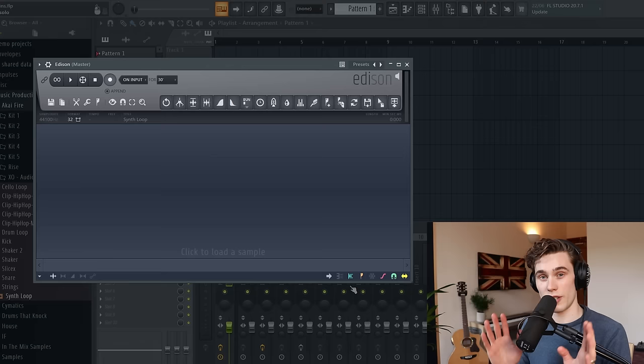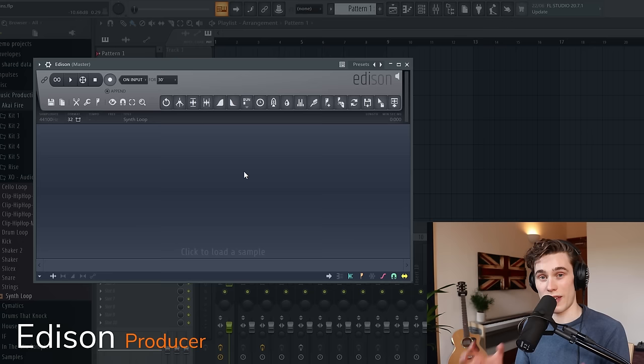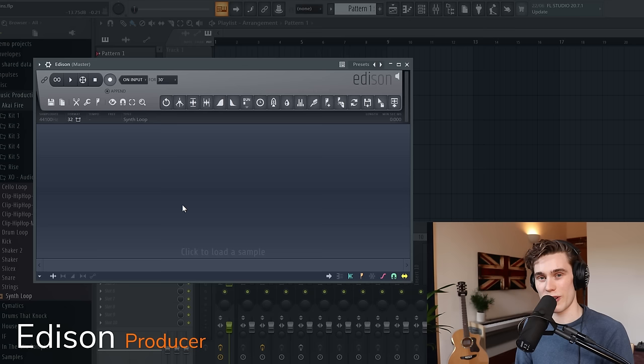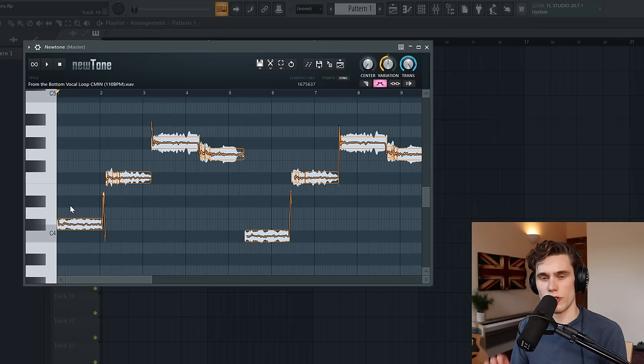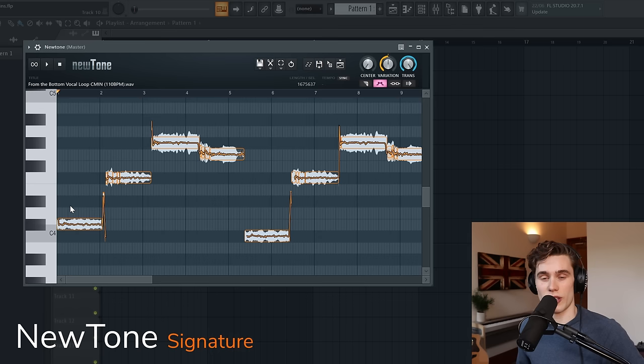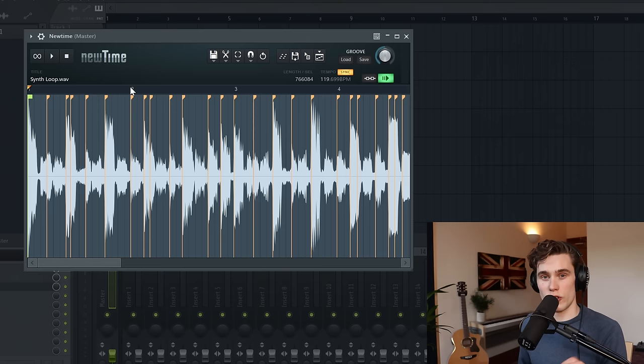If you're not using Patcher, you are seriously missing out on a lot of capability. The next essential tool is Edison. This is a fantastic plugin for recording, sampling, affecting audio. Load it on any mixer insert and either record directly into it from a microphone or drag in a sample from your browser. It really is a stunning tool for manipulating and looping audio.